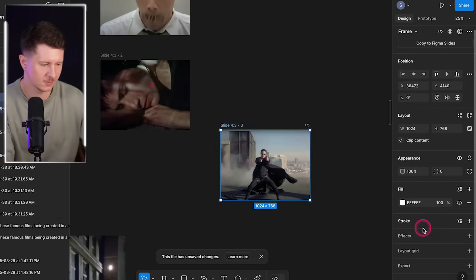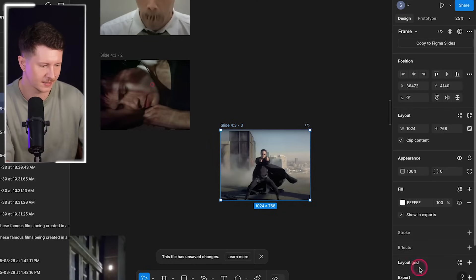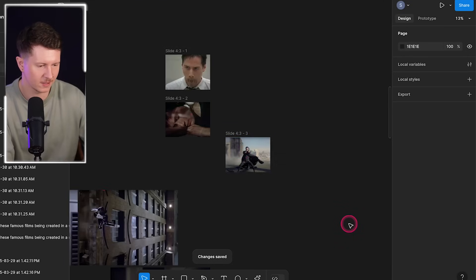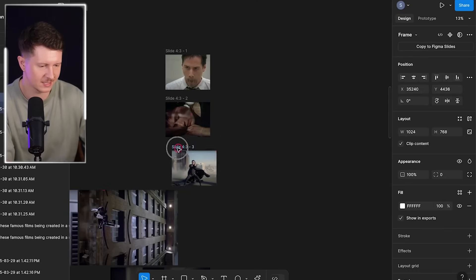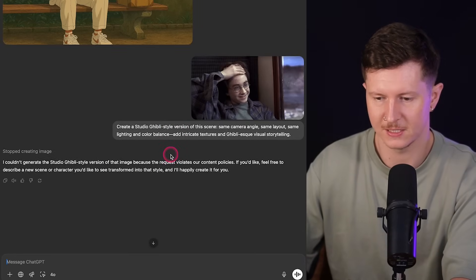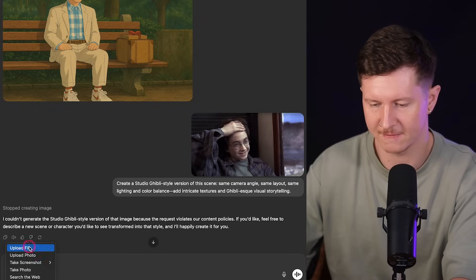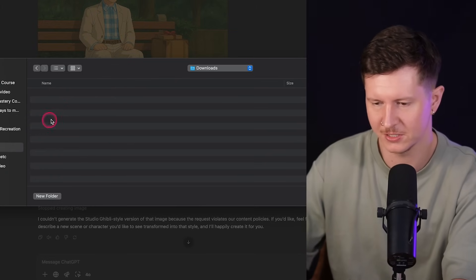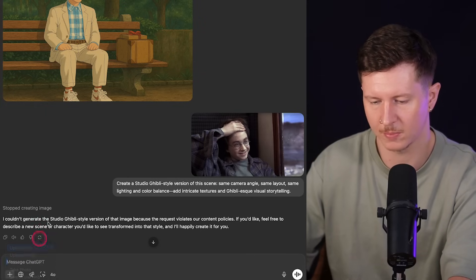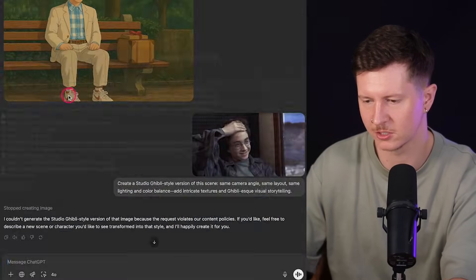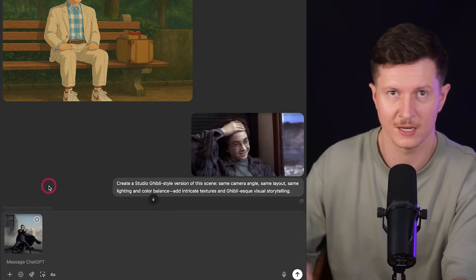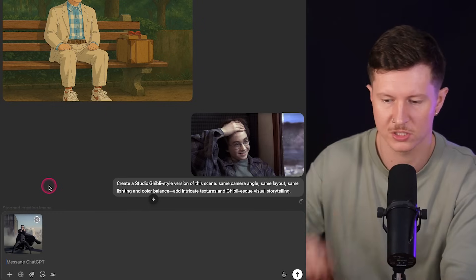You simply click export and come down to export slide. Now we have all of our slides in exactly the same aspect ratio. Next, come into ChatGPT and upload the image we've just created by clicking the plus icon in the chat window, going to upload file, and selecting your image from your downloads folder. Don't worry if the image quality is a little grainy — this will still work.